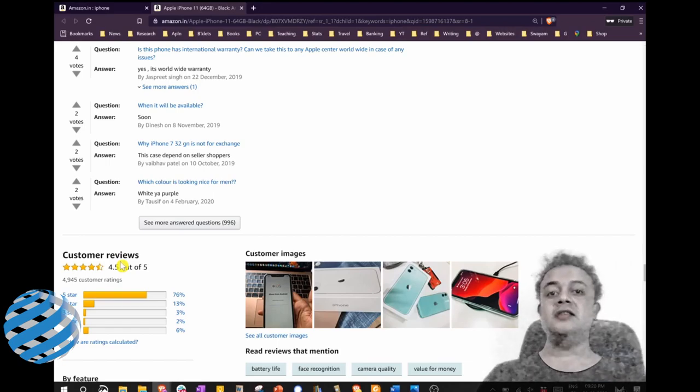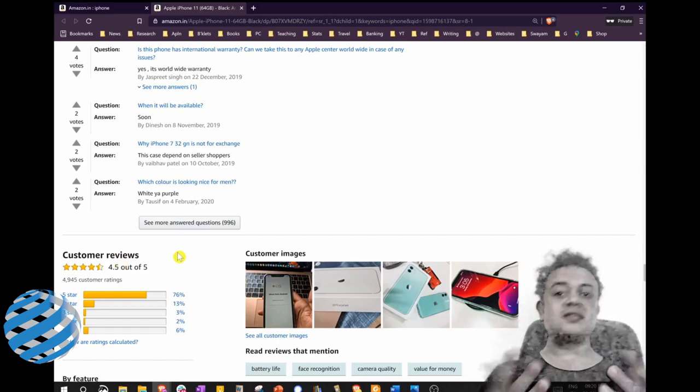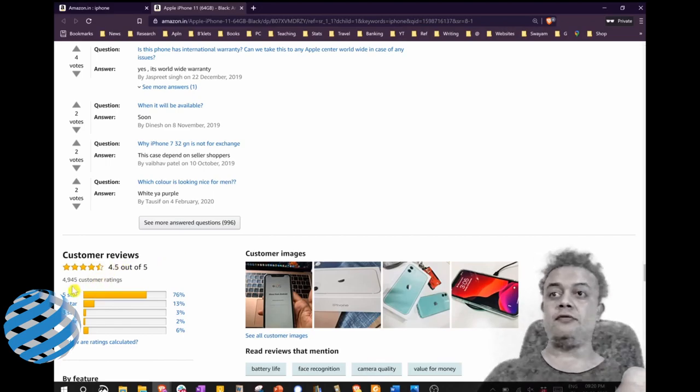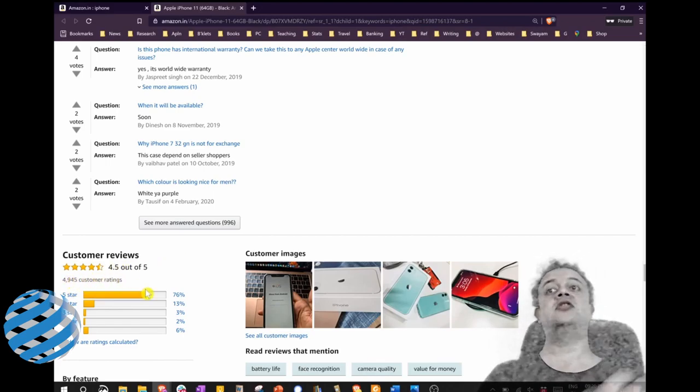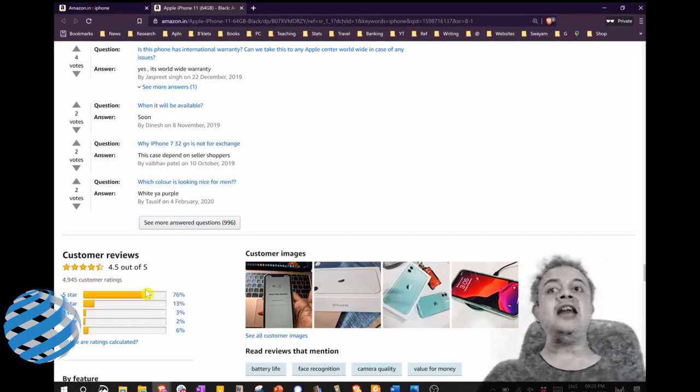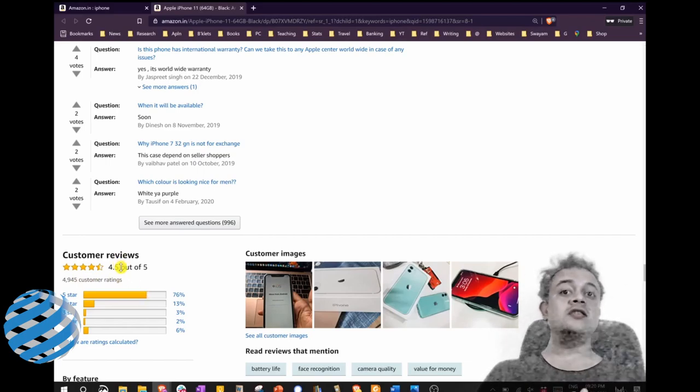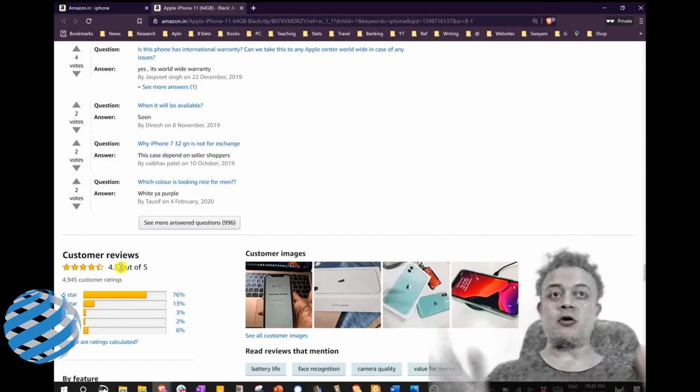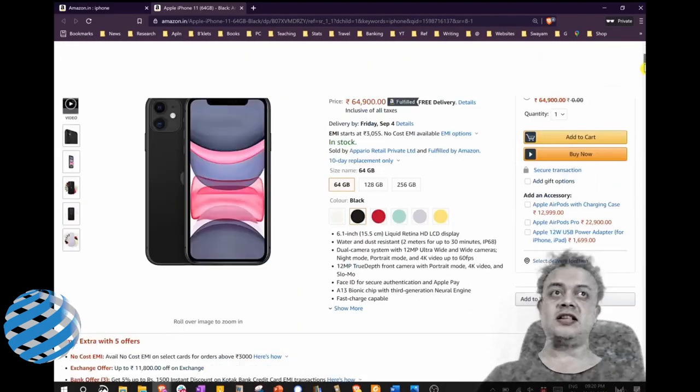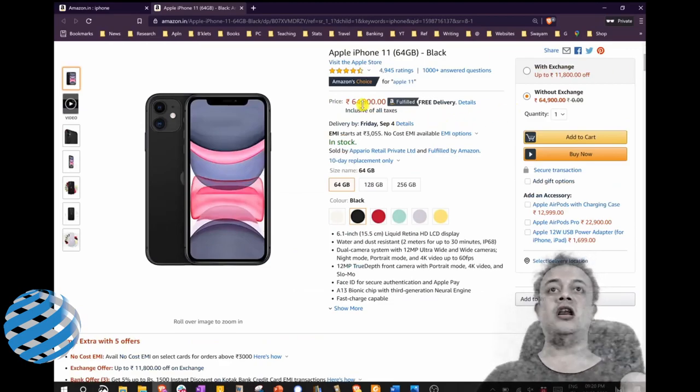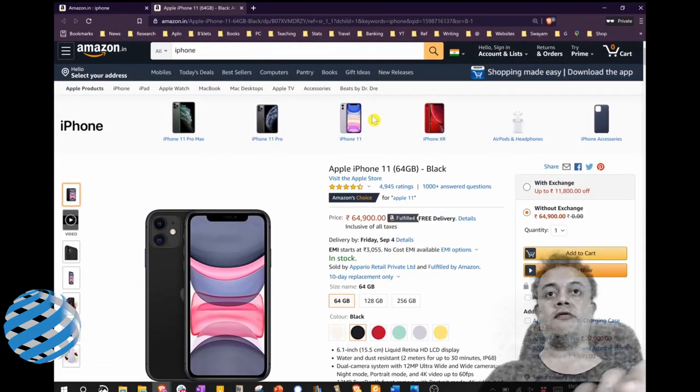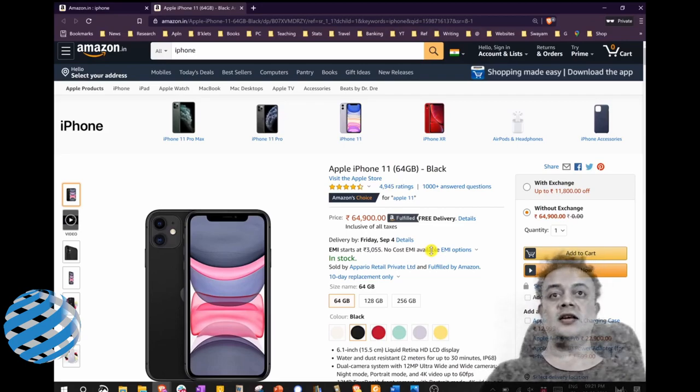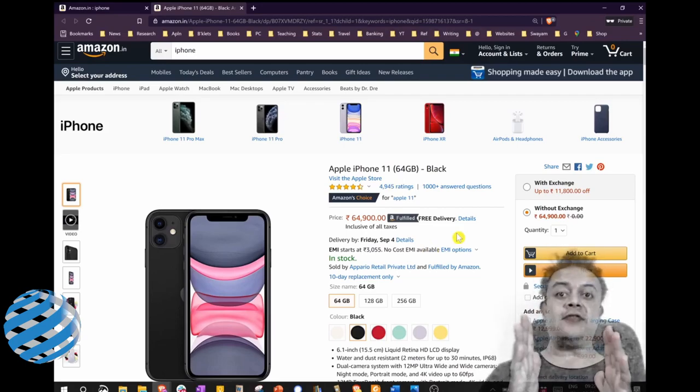One product getting five stars, chances are high it's fake. But in this case, that kind of filter is not practical because 4,940 is a tremendous number of customers and you get 4.5 stars, so definitely this product seemingly is a fantastic product. So though the phone is a bit expensive, you know, you can see that the price is 64,000 to 65,000 for a phone, but looks to be a genuine case, isn't it?